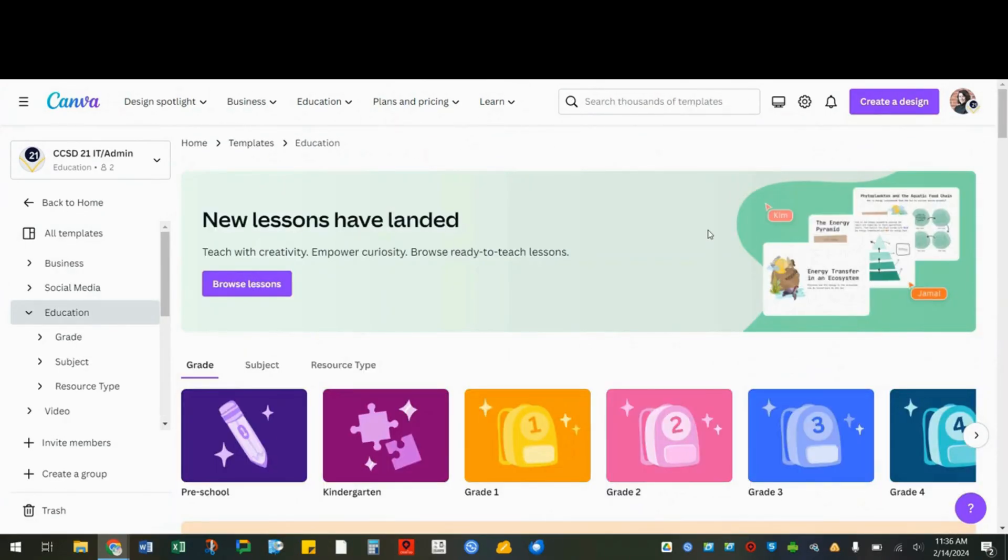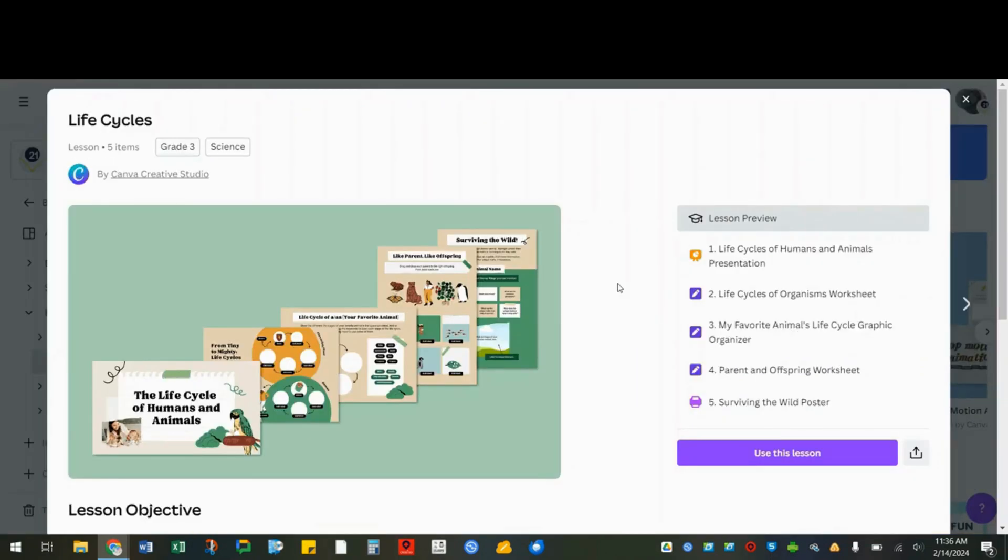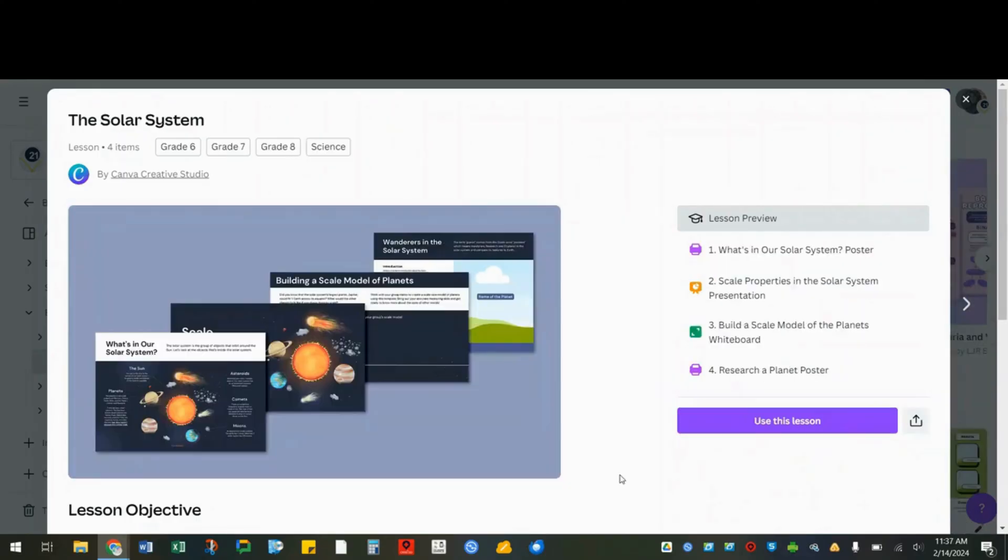The lessons library is new. This allows you to find a collection of designs that share the same topic such as life cycles or the solar system.